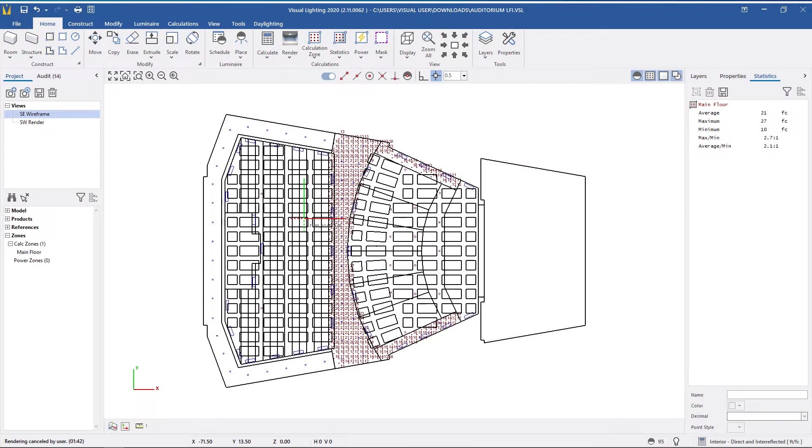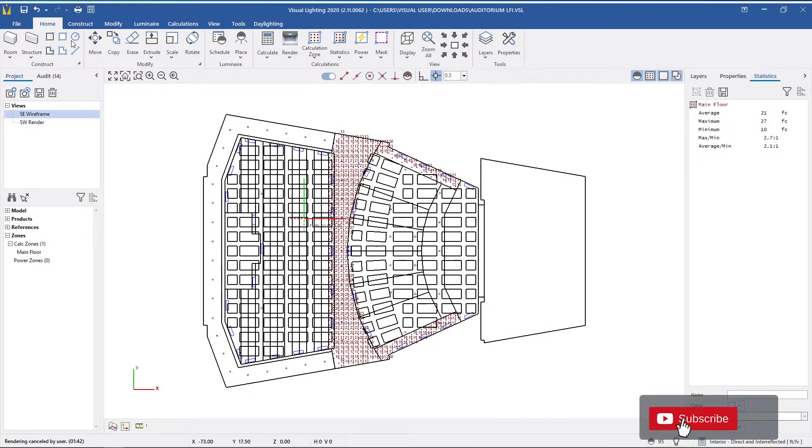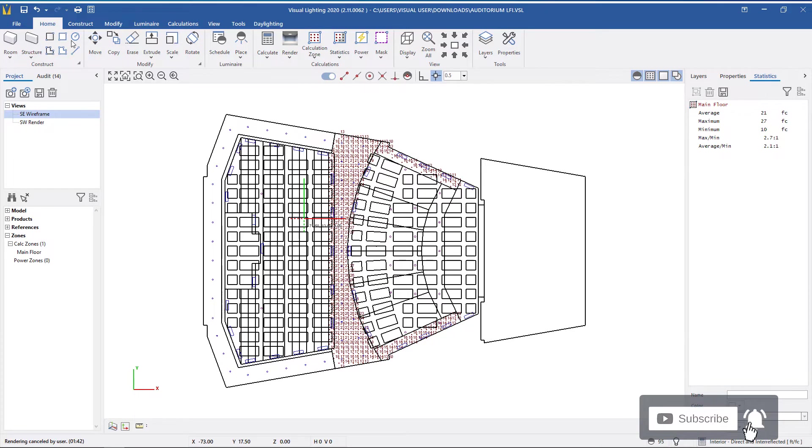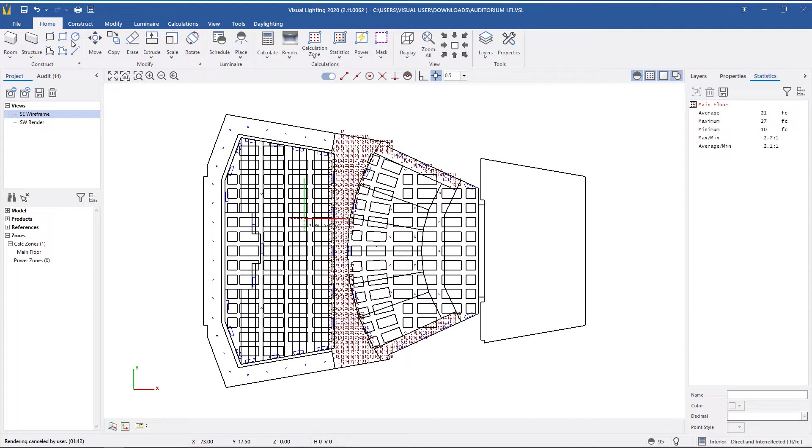You can even save changes to the luminaires and calculation zones. In this example, I'm looking at the wireframe plan view, but I need to get emergency calculations. First, I'm going to copy the existing calculation zone.